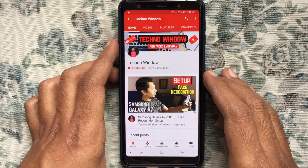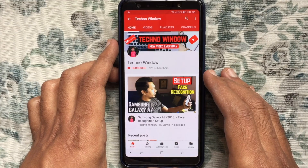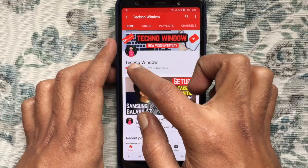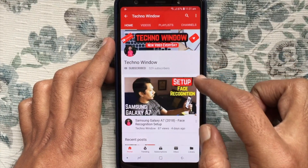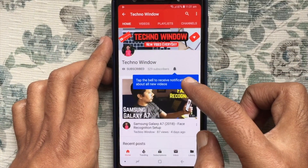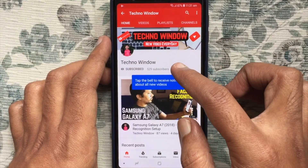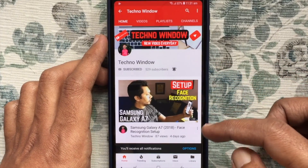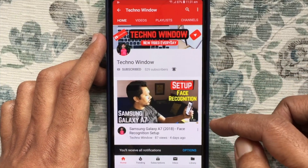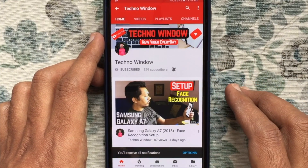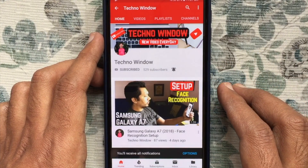Hope this video helped you. Please subscribe to my channel by tapping the Red Subscribe button, and also tap the bell button to receive notifications about all new videos. Thank you for watching.